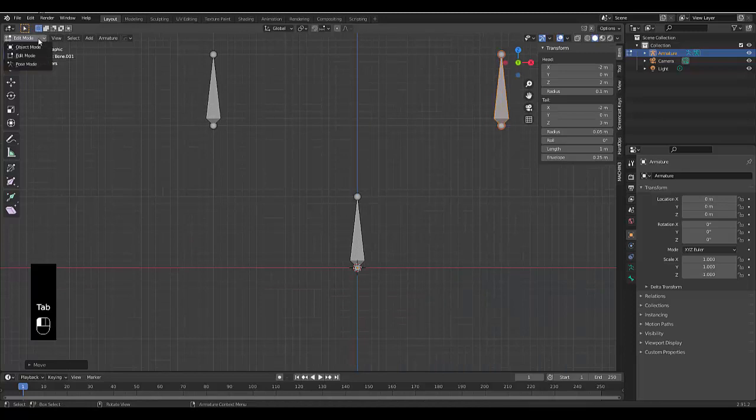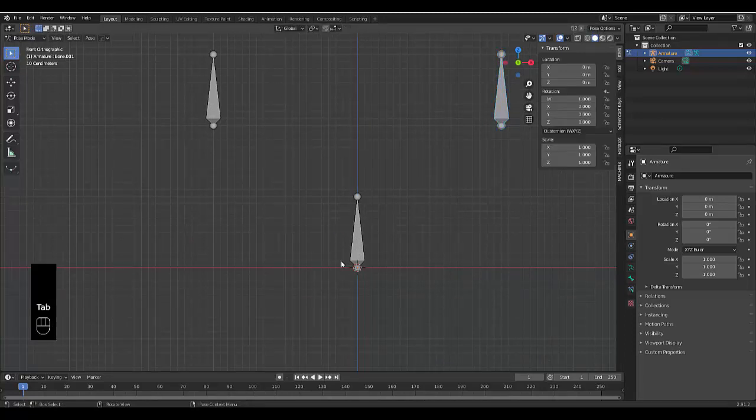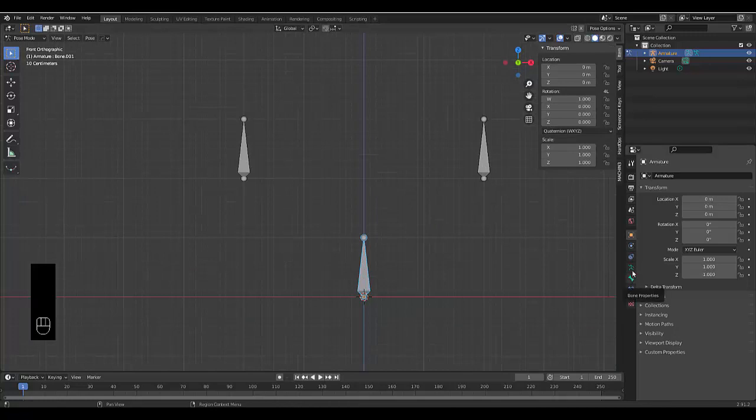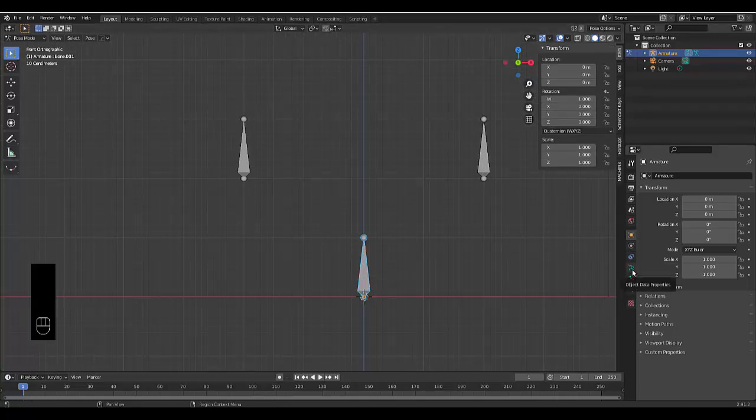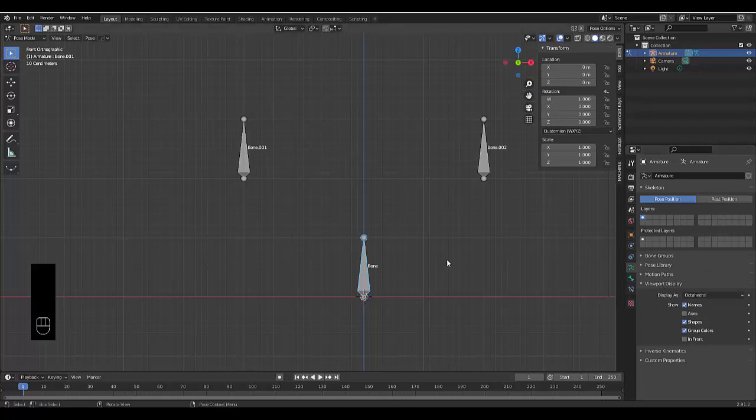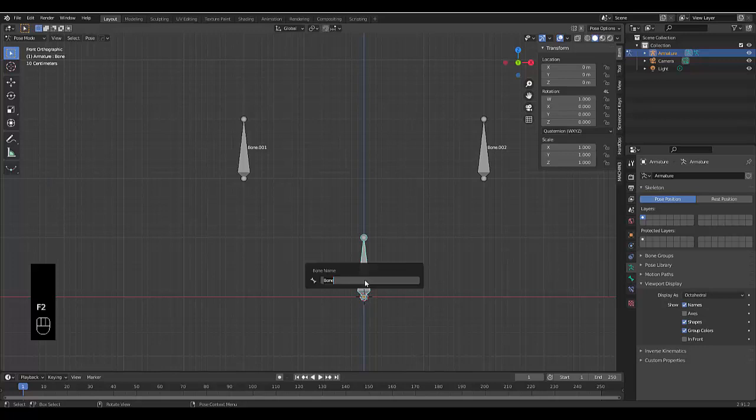Click here and choose pose mode. Before we move on, let's go to your object data properties, click on viewport display, and make sure we can see the names of these bones. Now double click this bone here, then press F2 and let's rename this main bone.